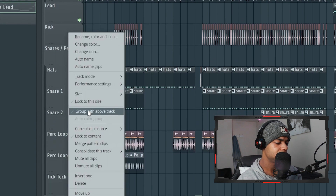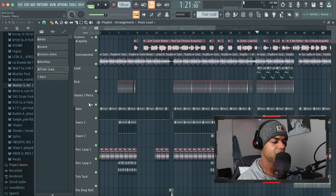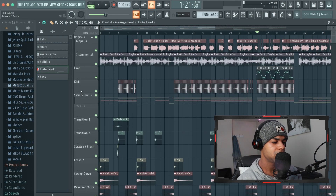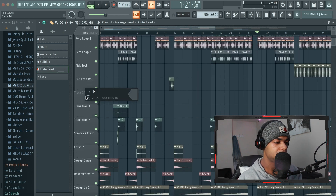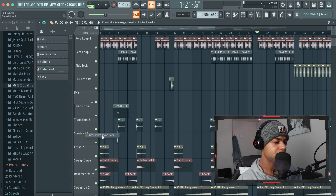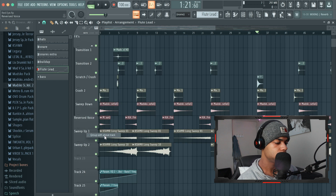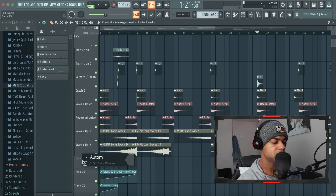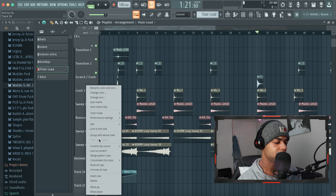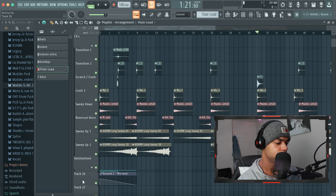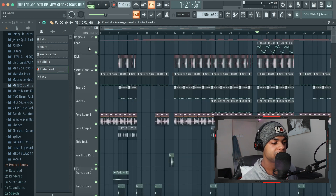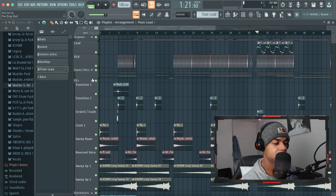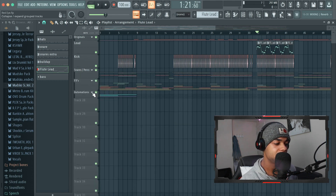All the snares and perks I group the same way - 'Group with above.' Then I do the same for the effects and the automations. So now we've got all our original sounds, the lead, the kick, our snares and perks, effects, and automations - all in their own groups. In this way it's very easy to see and very easy to hide everything.